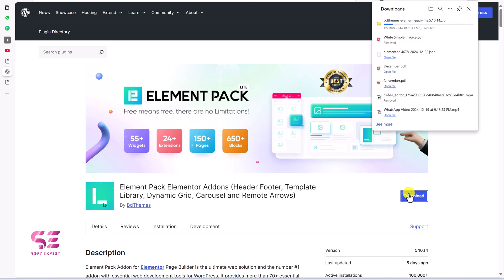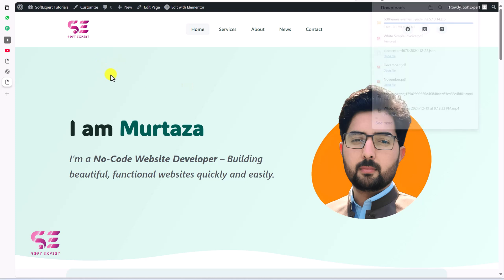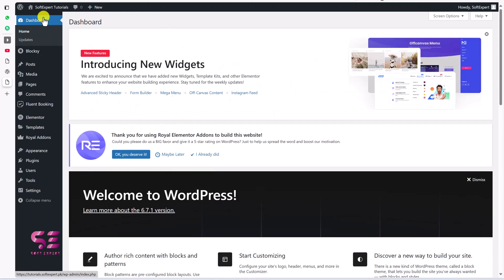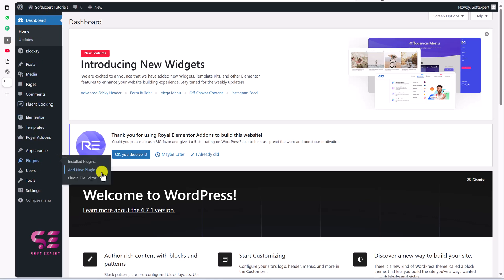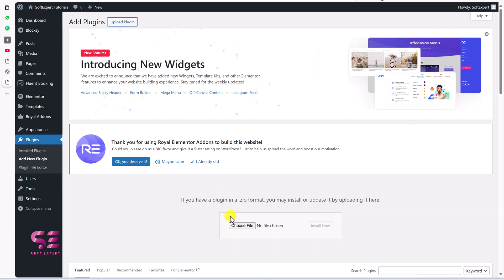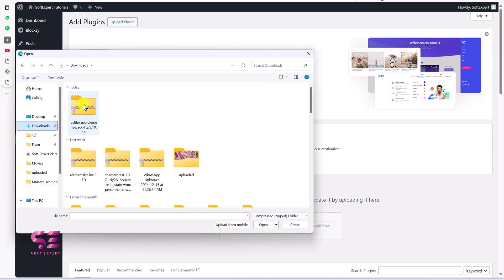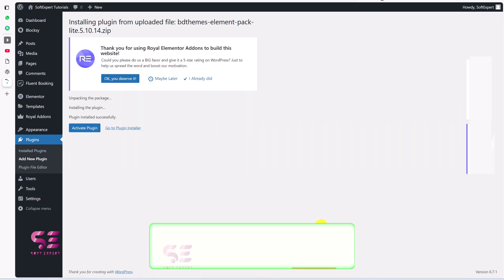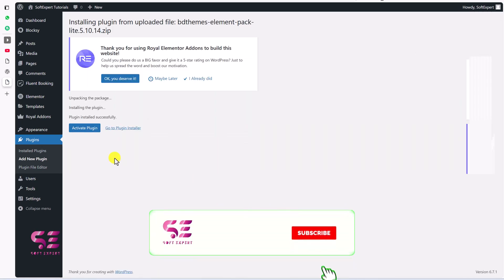You will get a zip file. Now you can upload this to your WordPress. Let's go to our WordPress website — this is the site we will be using. I'll go to its dashboard. To upload the plugin, go to Plugins, Add New, then Upload Plugin. Choose the file, select the plugin, click Open, and then Install Now. After installation, go ahead and activate it.